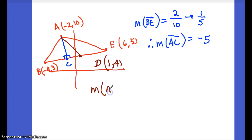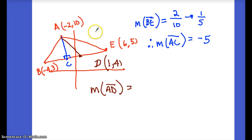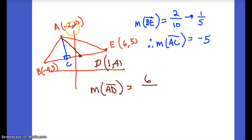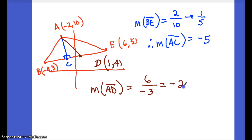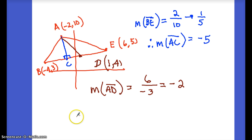Now find the slope of median AD: change in y is 10 − 4 = 6, change in x is −2 − 1 = −3. Slope = 6/−3 = −2. So the slope of our median is −2. And that's your review.